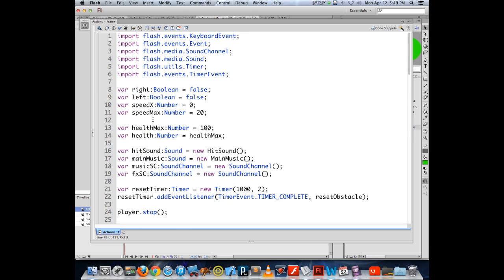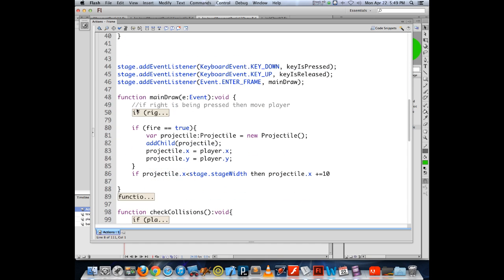Variables defined at the main level are accessible throughout, but a variable defined inside a set of curly braces can only be accessed inside those curly braces. That's how variable scope works — it limits the reach or ability to access variables. Otherwise we'd need an unlimited number of variable names and your brain would just go insane. This is where the array comes in.